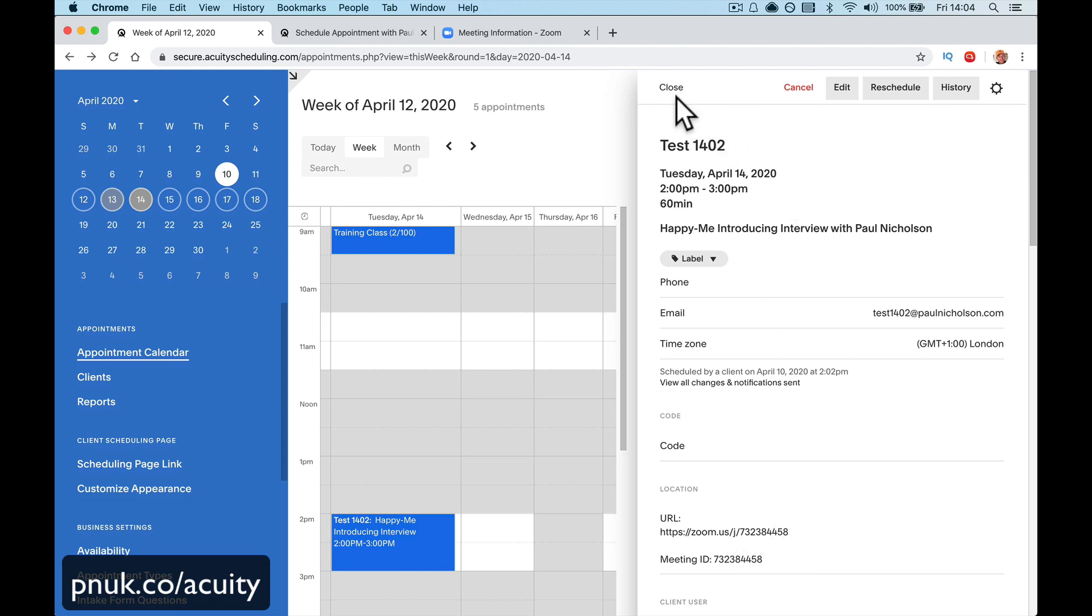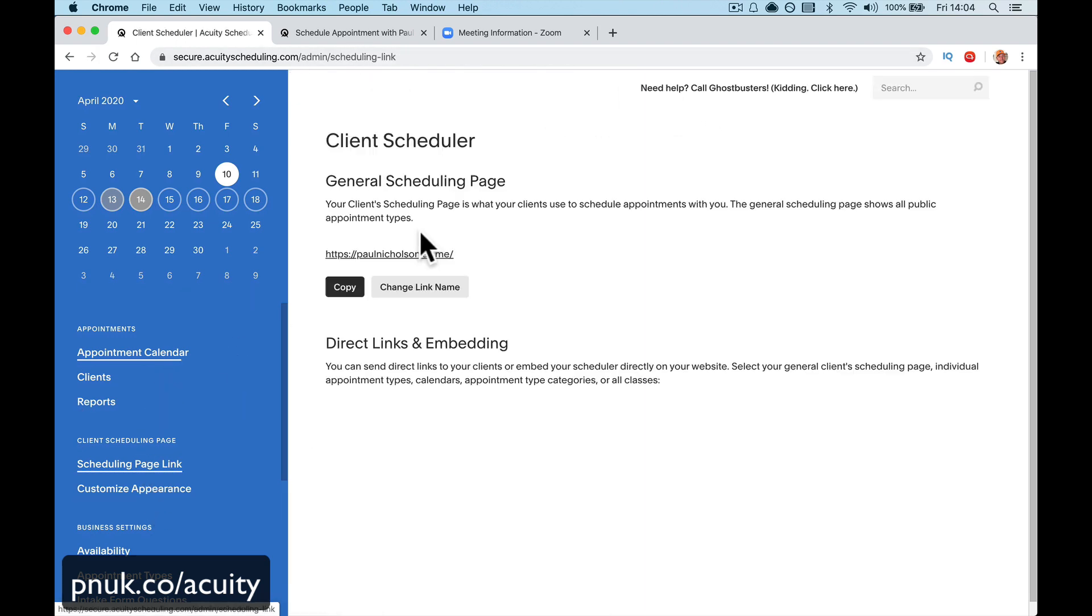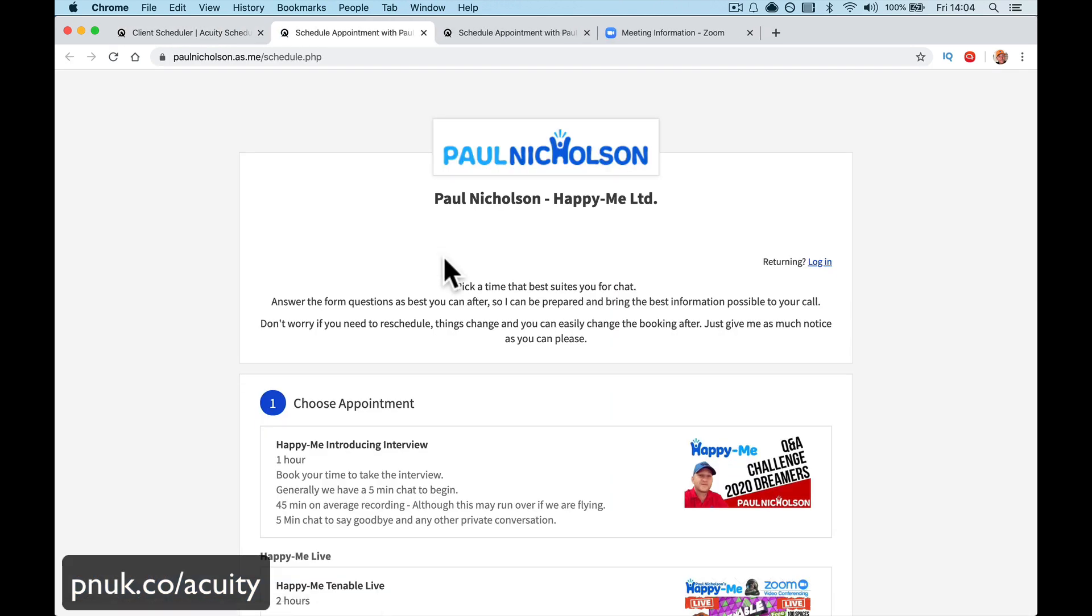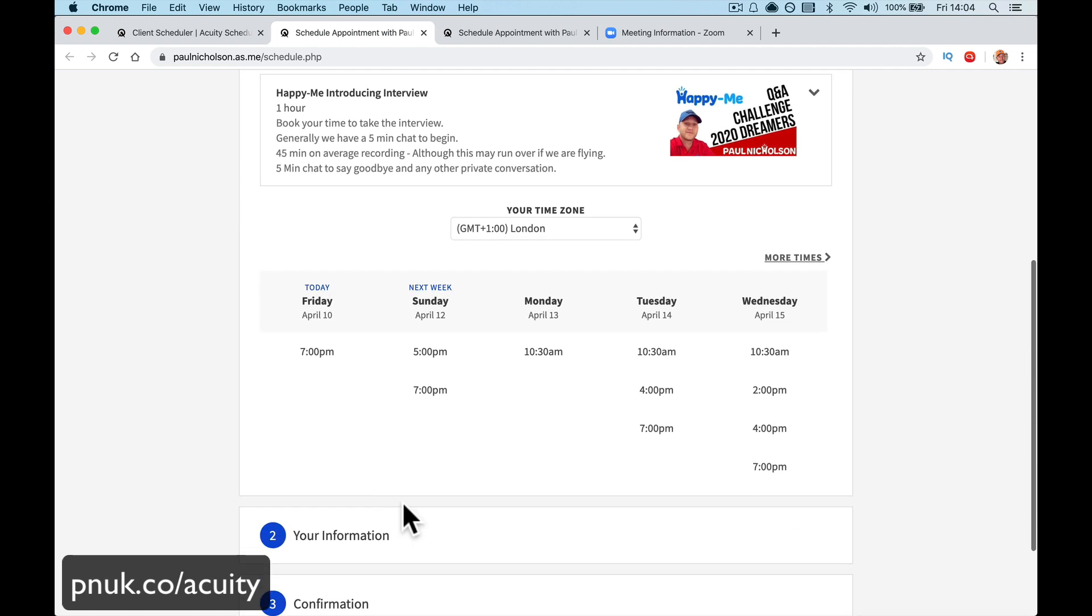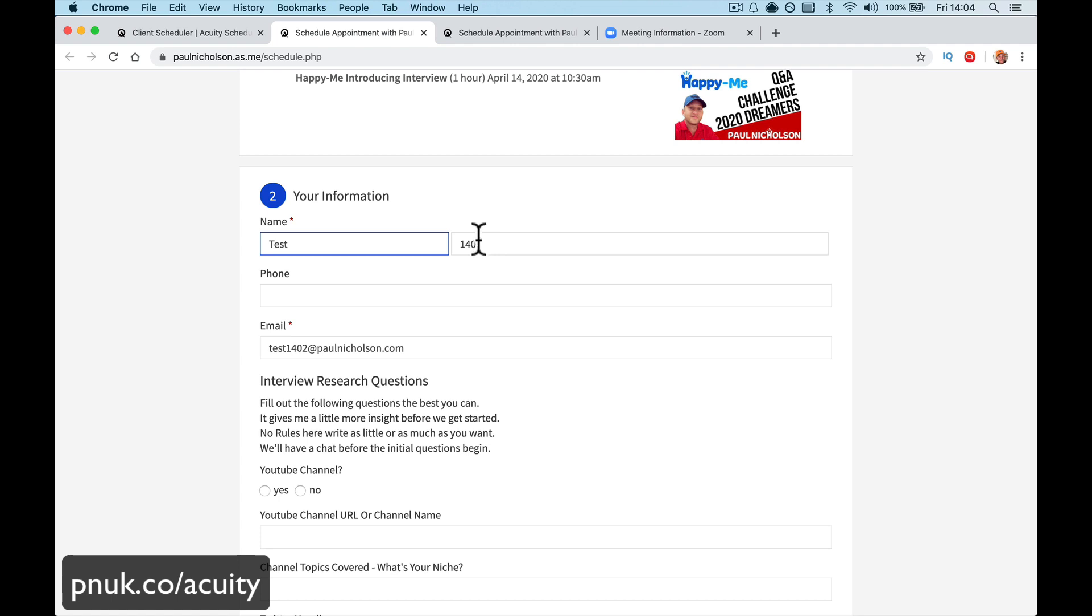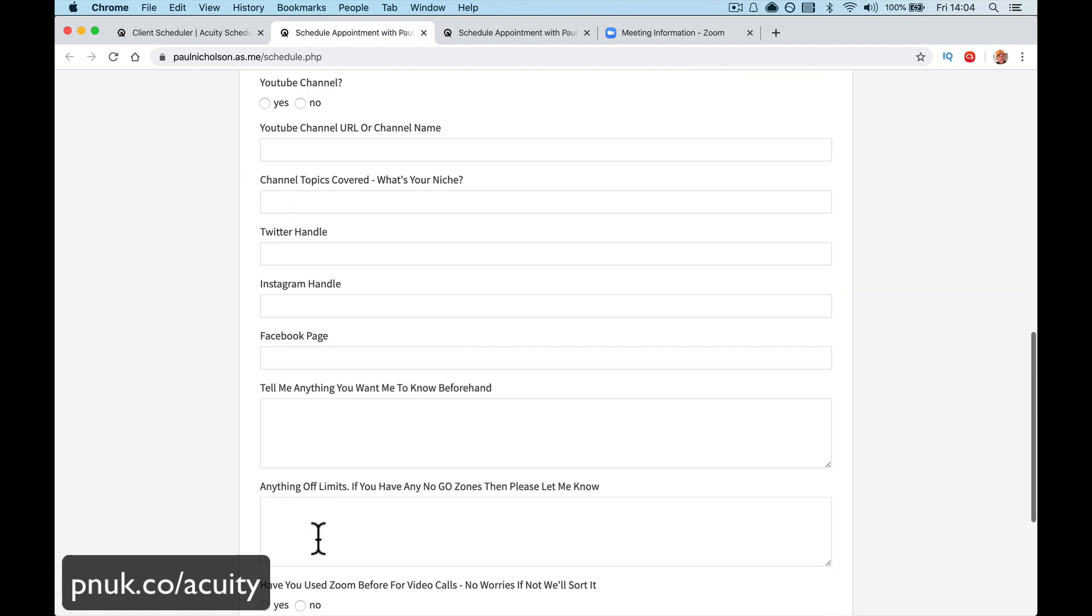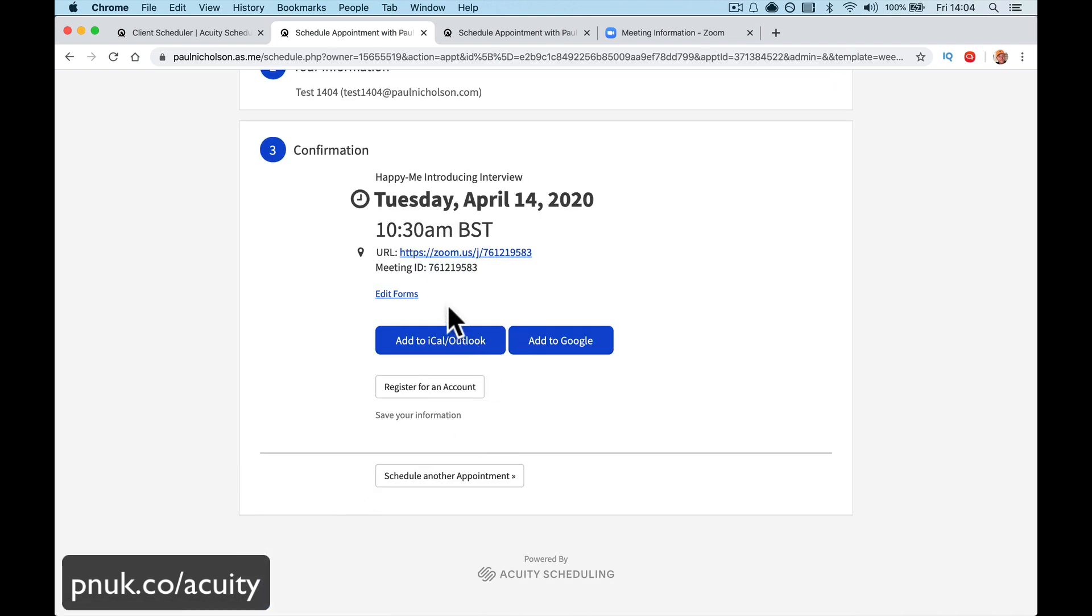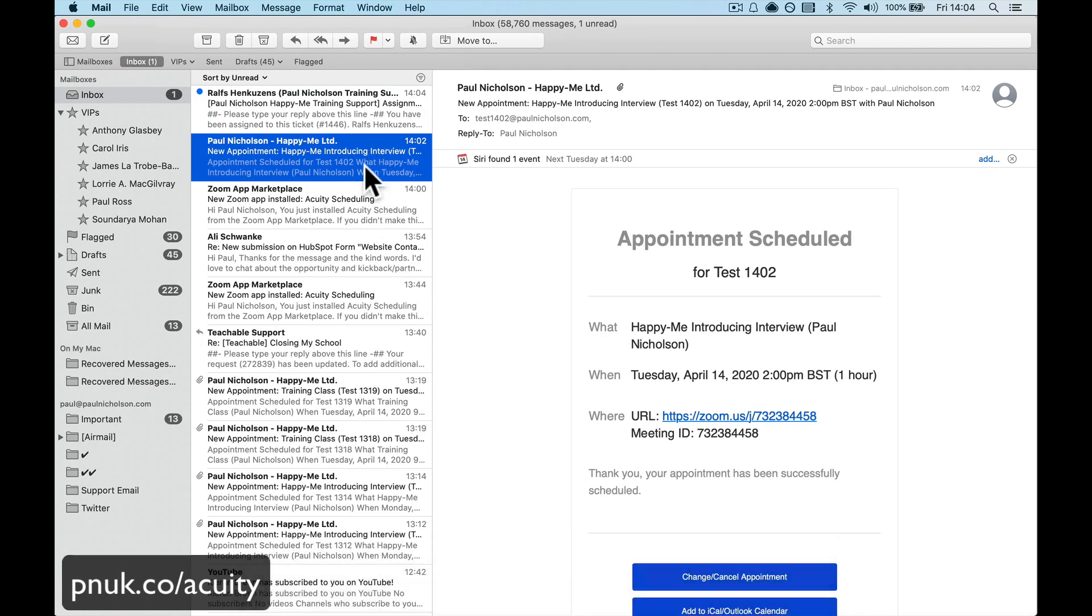Now let's do it again and prove that we get a different link because you don't want, what happened when I set it up before, I used to do these interviews and the same Zoom meeting link went out. So what I had was one day I had two people the same day that overlapped a little bit. And the second meeting, the person joined the first meeting. So here we go, Tuesday at 10:30. This time we're going to go test 14.04. Complete.